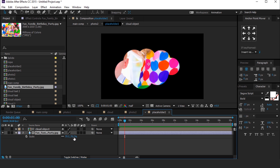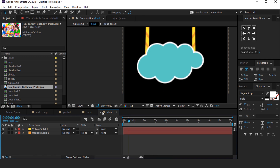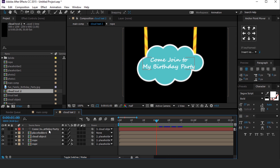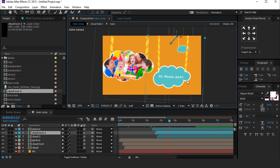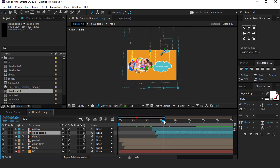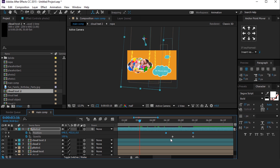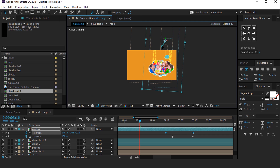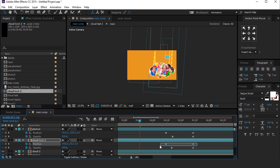Open Placeholder 2 comp and replace the image. Resize the image if required. You can also change the cloud text as you like, and move the position of all clouds. Select the Photo 2 comp layer, hit U to show keyframes, select all position keyframes, and move your cloud comp like this. Do the same with all cloud layers.